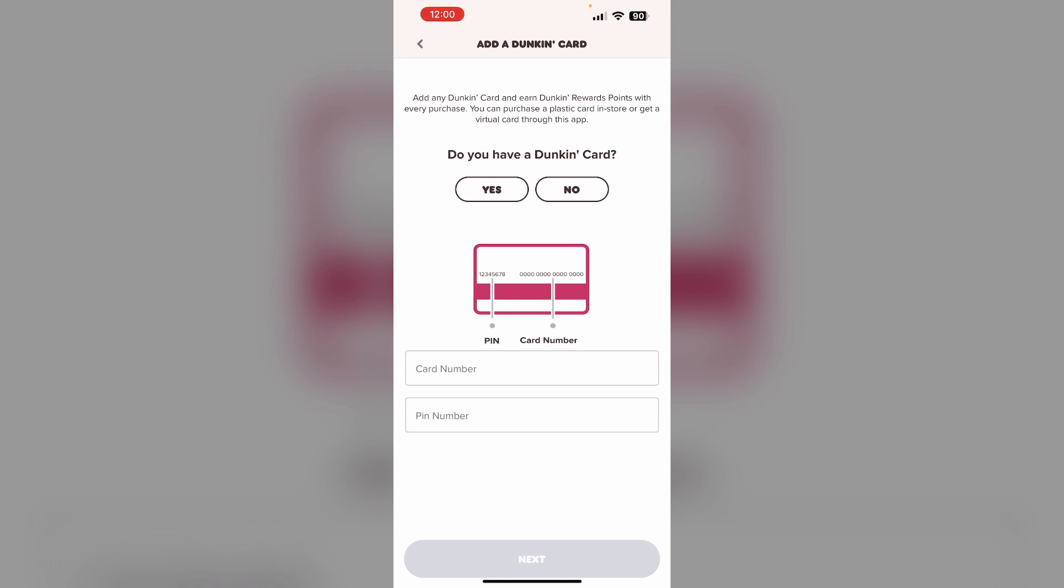After the gift card is successfully registered to your account, there will be an option which says Add to Apple Wallet. You will be redirected to Apple Wallet once you click it. Then the Dunkin' gift card details should be pre-filled, and click on Add to add the card to Apple Wallet.